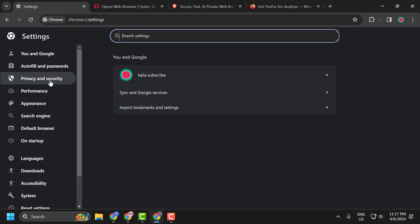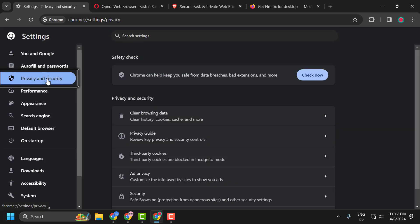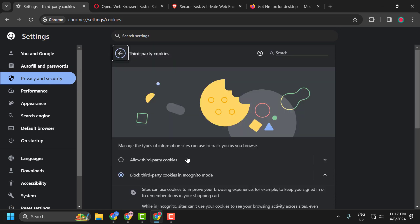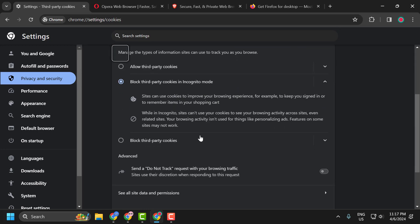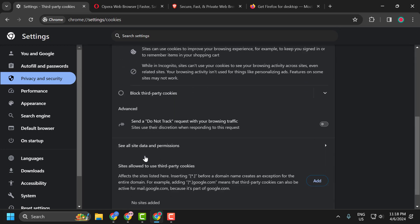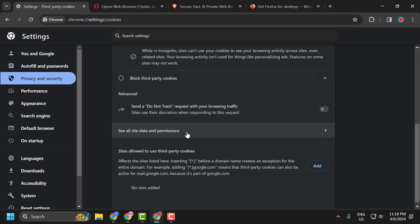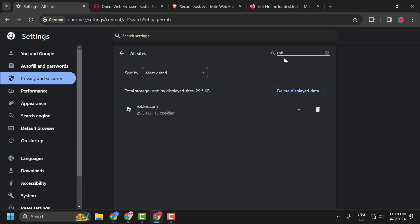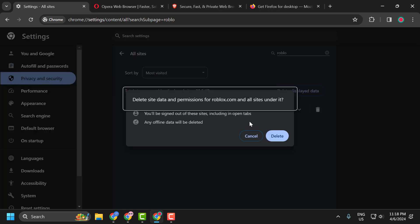On the left side, select Privacy and Security. On the right side, select Third-party Cookies. Scroll down and select See All Site Data and Permissions. In here, search for Roblox. Click on the trash icon and select Delete.